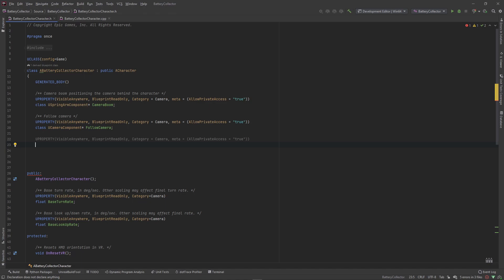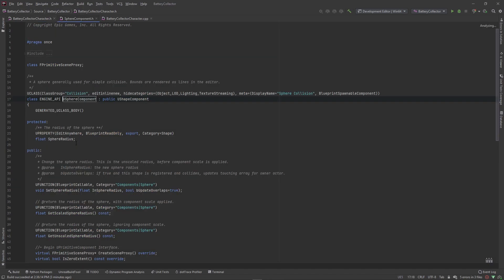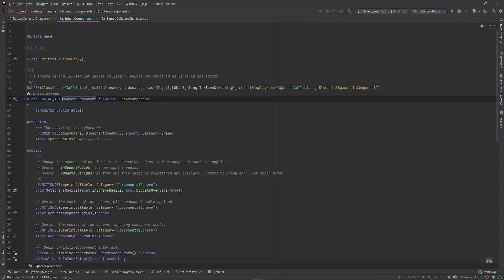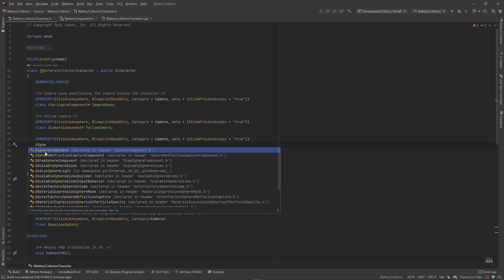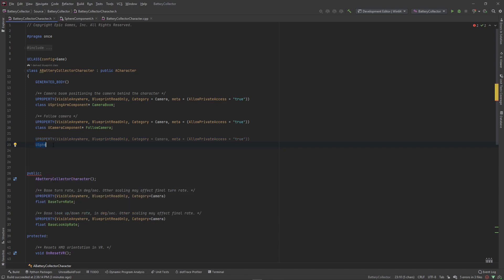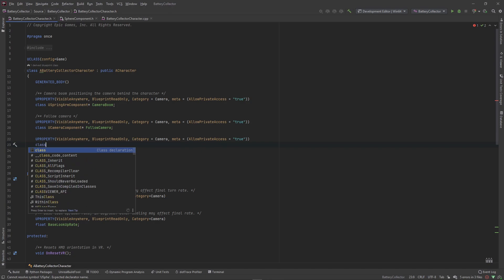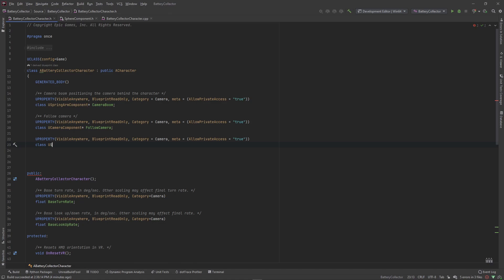The component we want to attach to this character class is a sphere component — this will act as a collider for when we interact with objects in the world. The syntax is a class forward declaration using USphereComponent. If you Ctrl+click just to make sure it's a valid class you'll see it derives from a shape component. You can also type USphereComponent in intellisense and it'll confirm the correct name and the header it's declared in. We forward declare it to minimize includes in our header file.